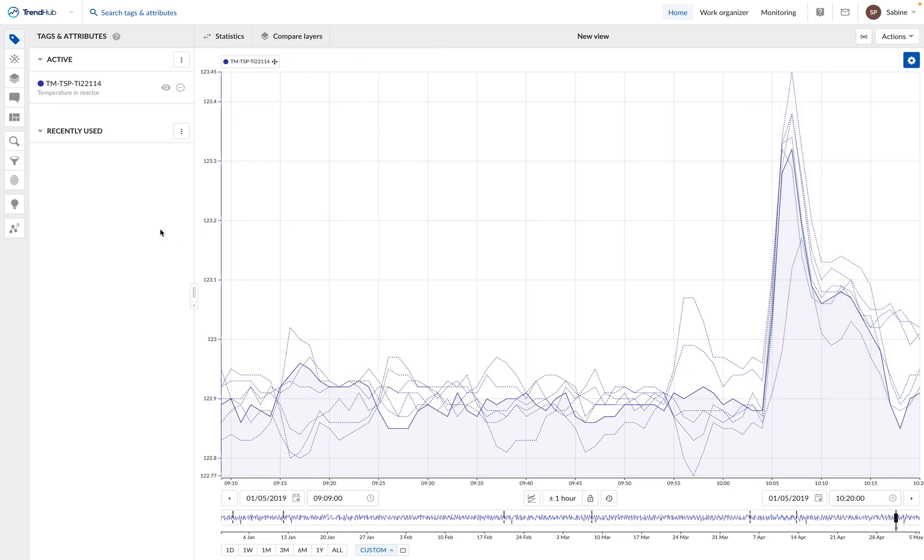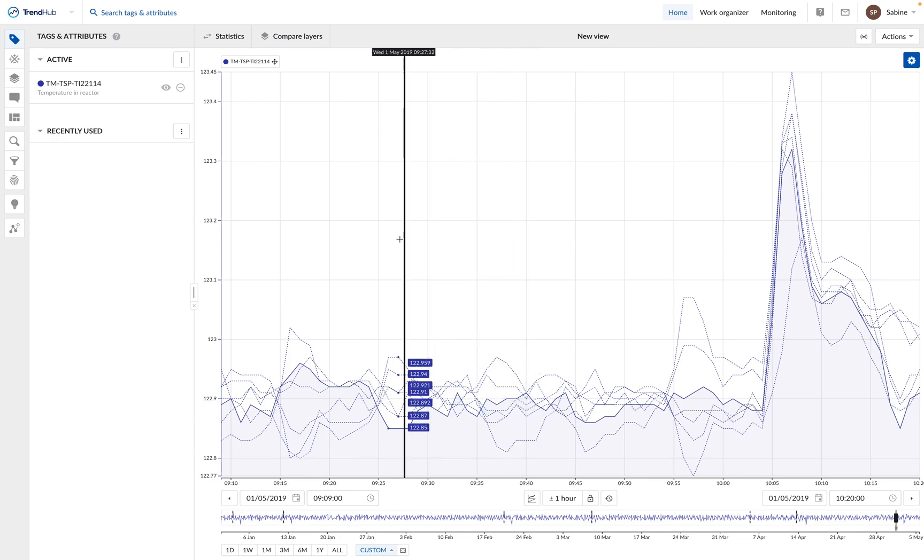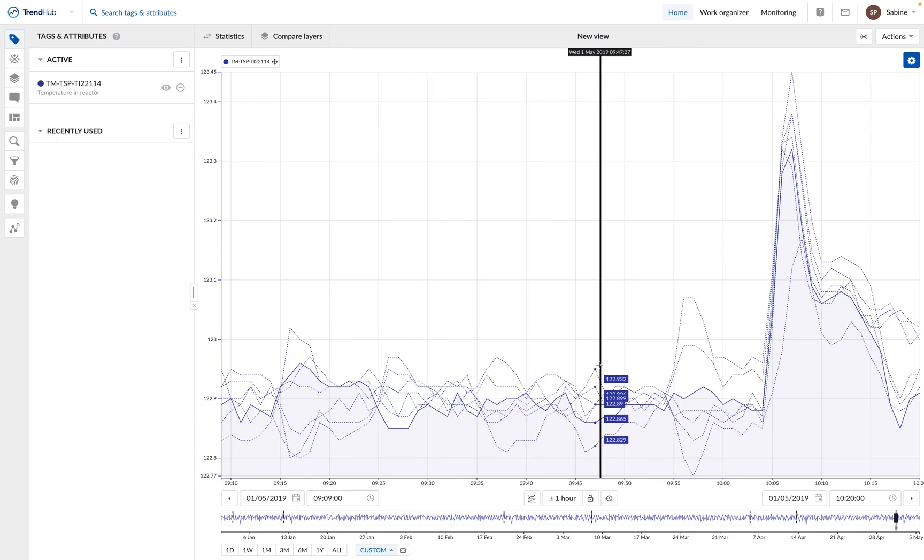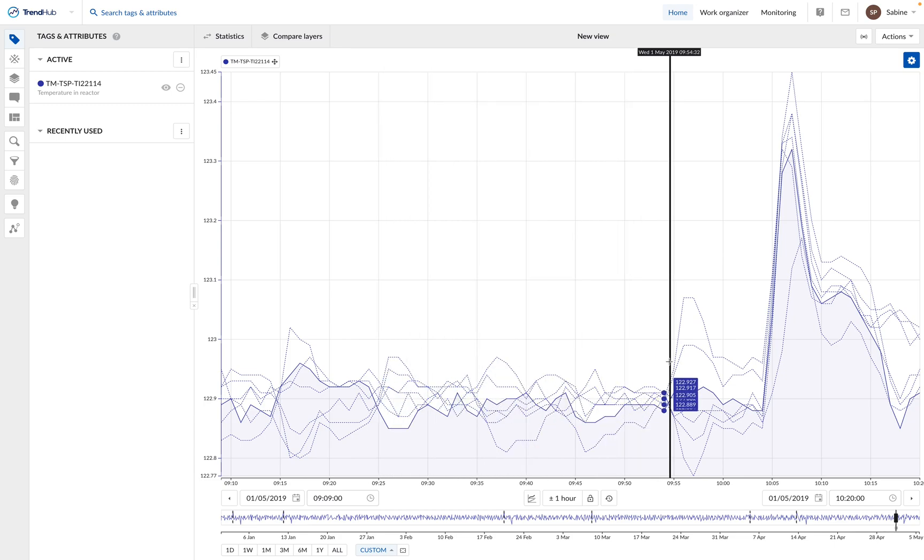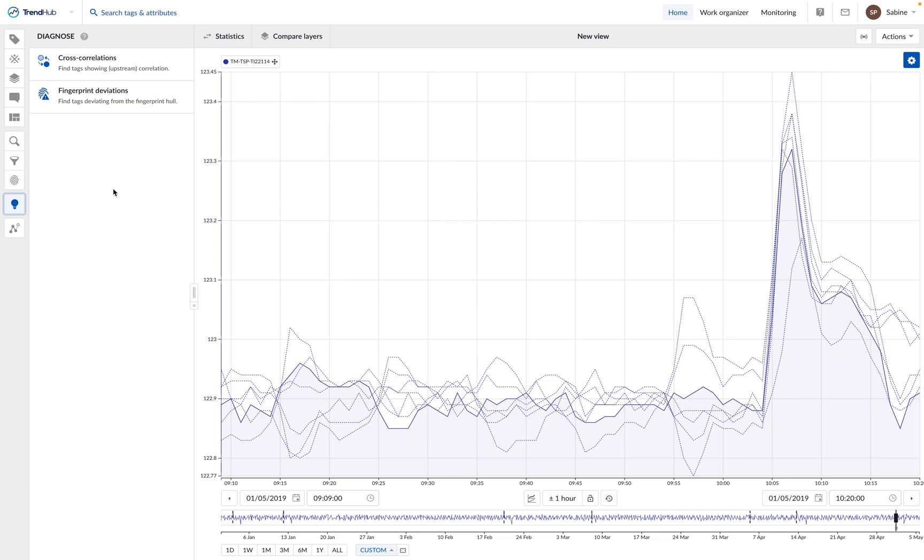We would like to find out which tags in our process are correlated to the temperature in these time frames represented by the layers. For this, we are going to use the cross-correlation tool, which is located in the Diagnose menu.